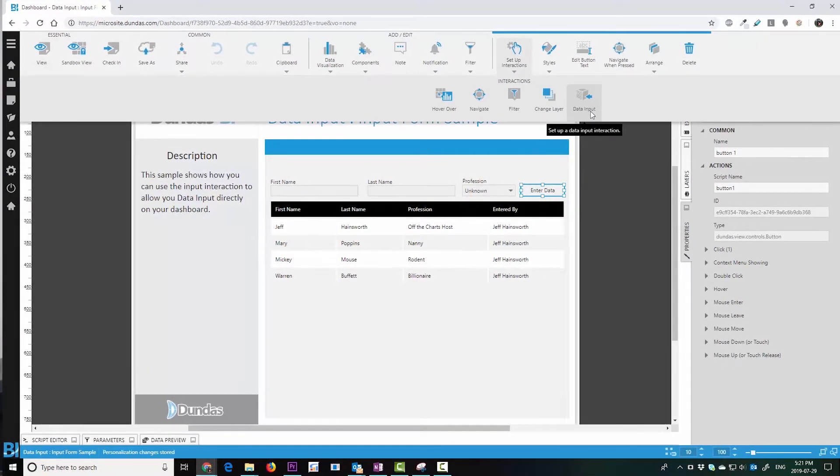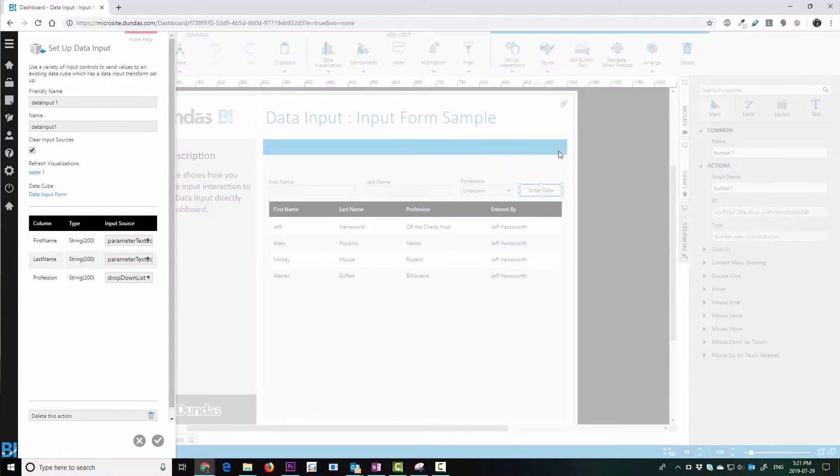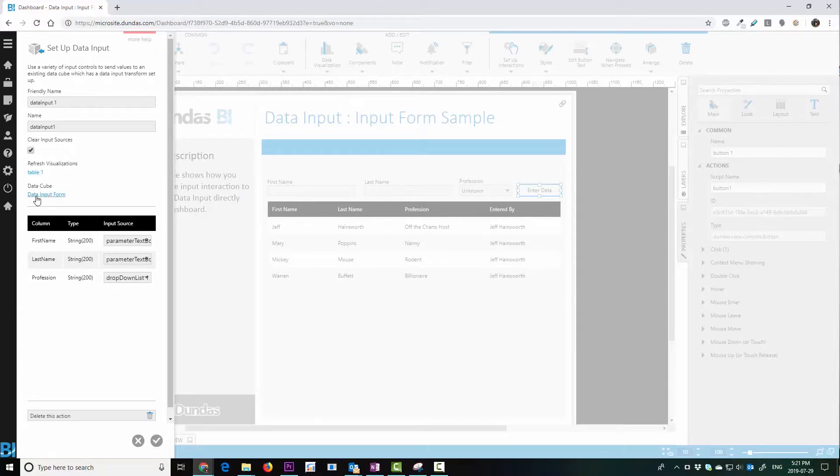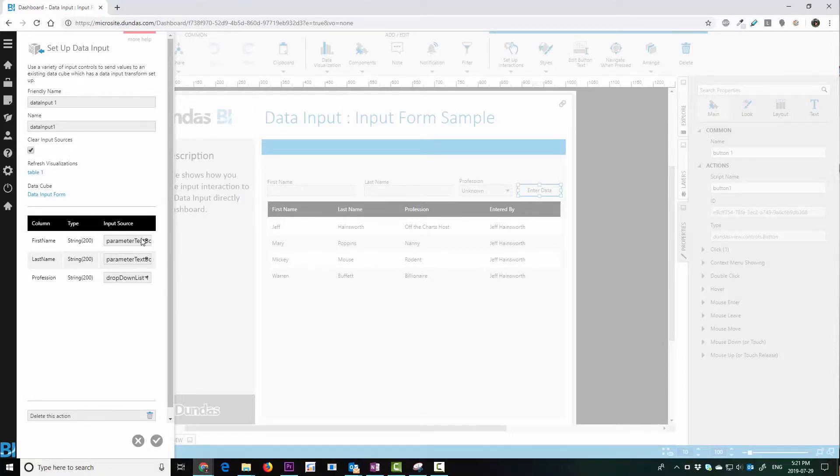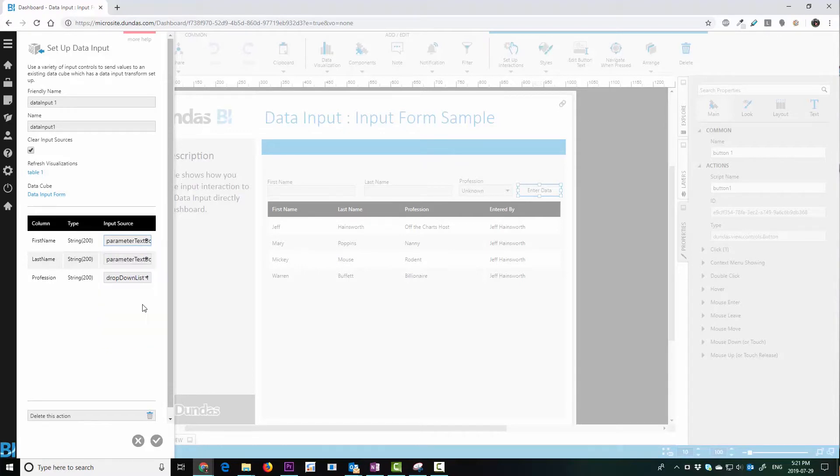With the data input interaction, you can see that we can choose the data cube that we want to use. And we can write directly back into it, even refreshing the data source as we do this.